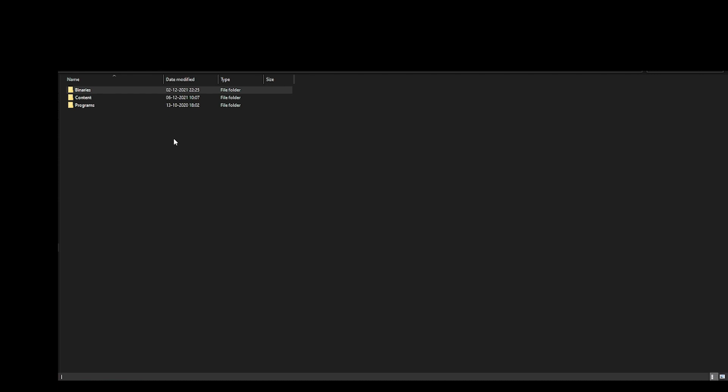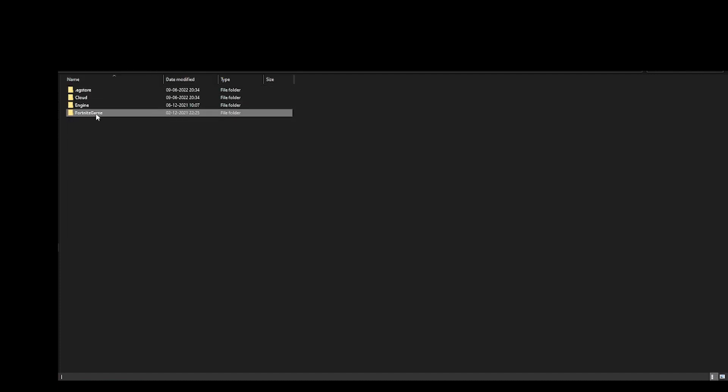Simply just permanently delete it. This binary files will be gone. Then go back to Fortnite, then go to Fortnite Game, select the Binaries folder here, and simply delete that as well. Make sure you permanently delete both of them.